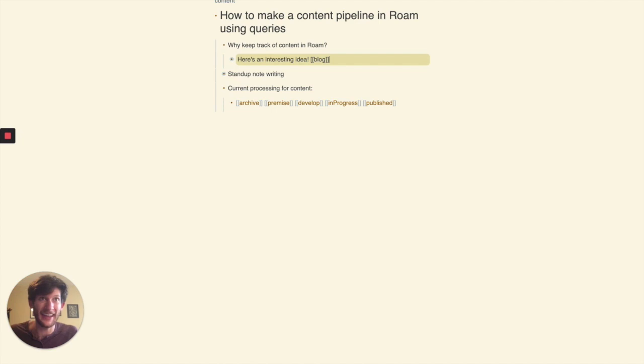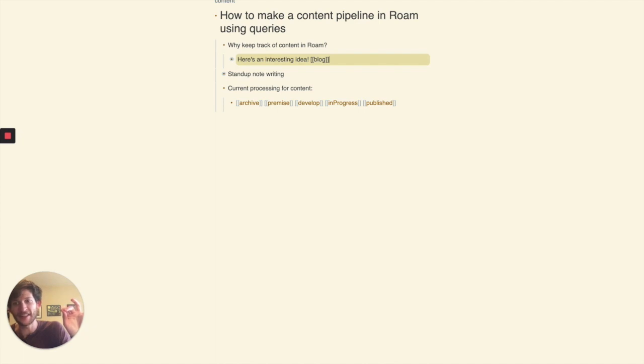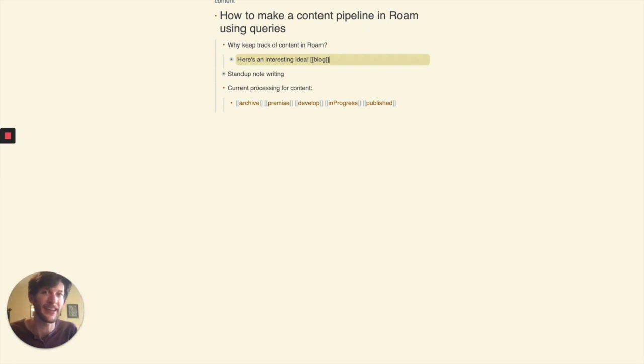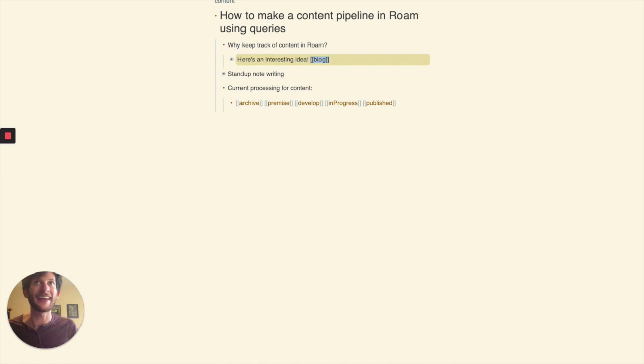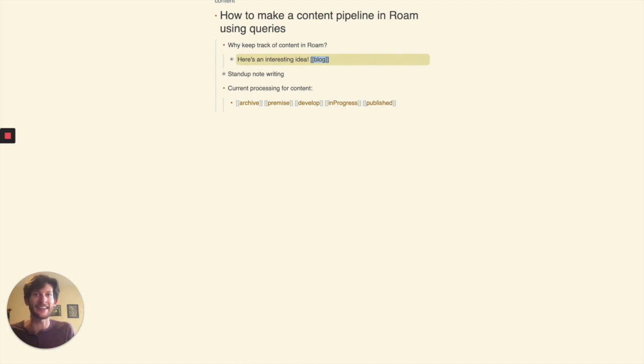If I think to myself that this idea I wrote related to this project might have some broader applicability, like more people might be interested in this, then I can just tag it with blog. And then that block of text is going to show up in the linked references for blog. It's that easy.